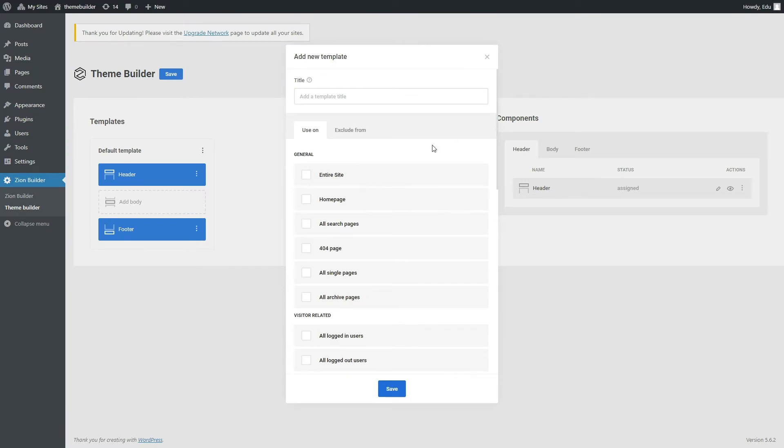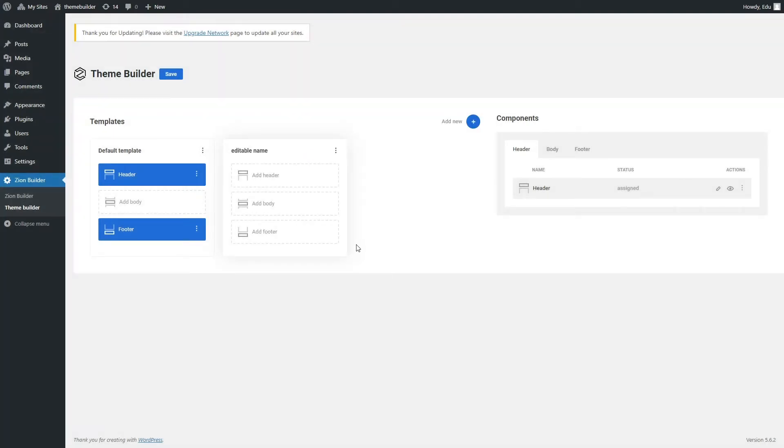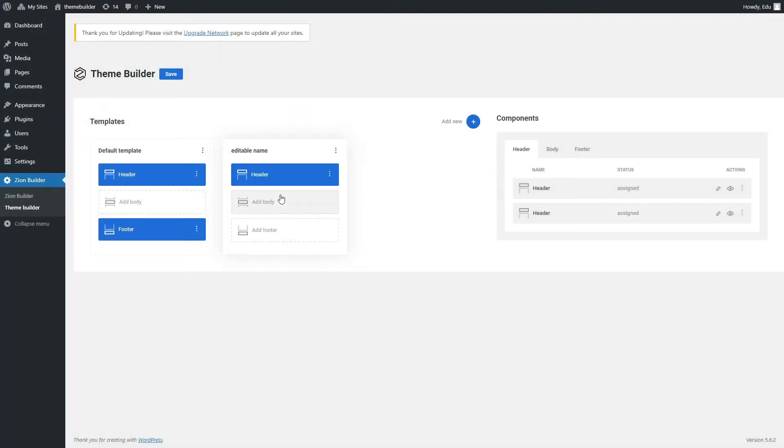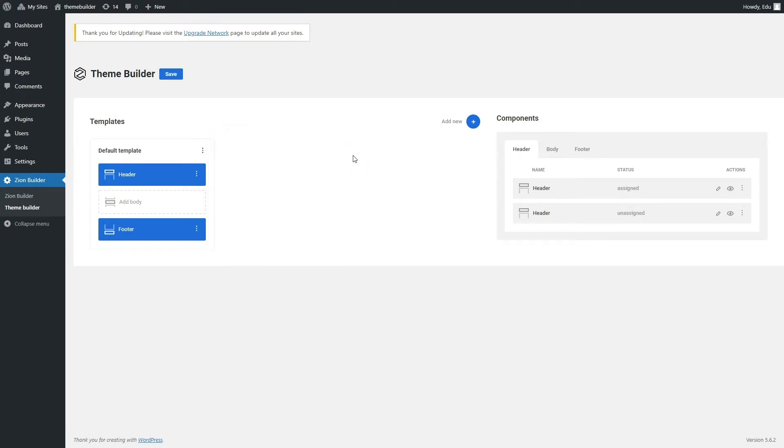So if I create a new template with a header component that applies only to the home page, then this new header will overwrite the default header. This lets us do a transparent header on the home page, for example, while on the other pages we will have a solid color header. To apply the Theme Builder changes, you need to hit Save.